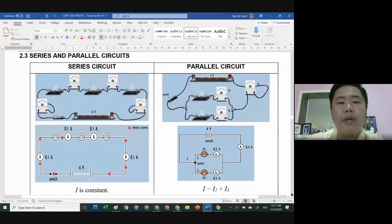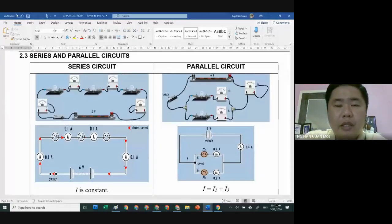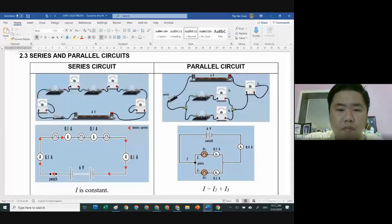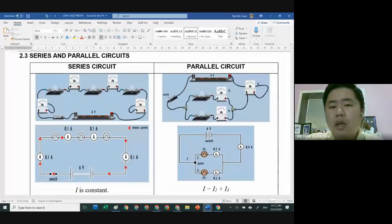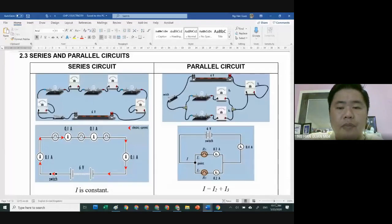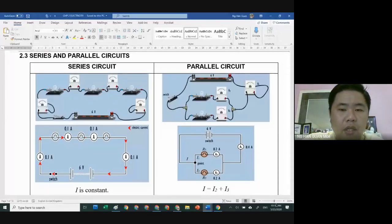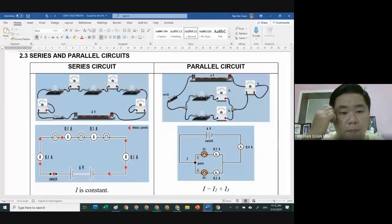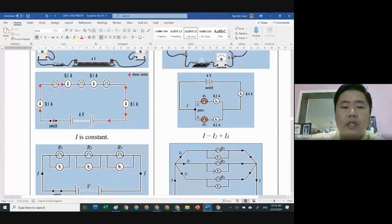For the series and parallel circuit — you already have the basic knowledge from Form 3, but what you learned there is very simple: just how to differentiate between series and parallel circuit. When we come to SPM, we learn in more detail and depth, including calculations. Some questions may be a bit complicated, so you need to know how to apply the formula to differentiate between series and parallel circuit.